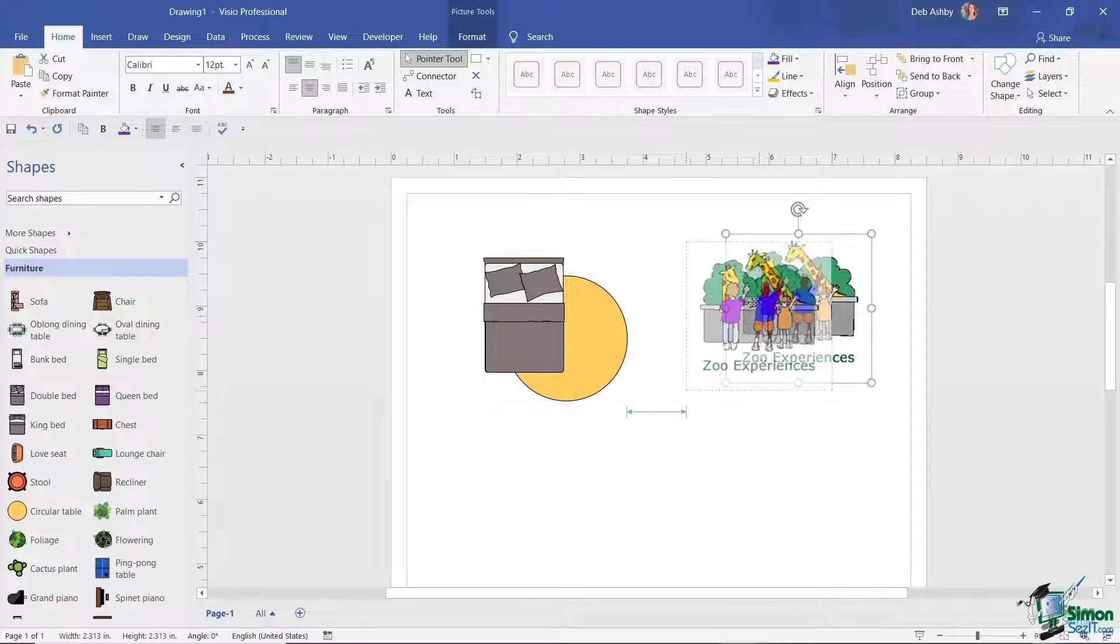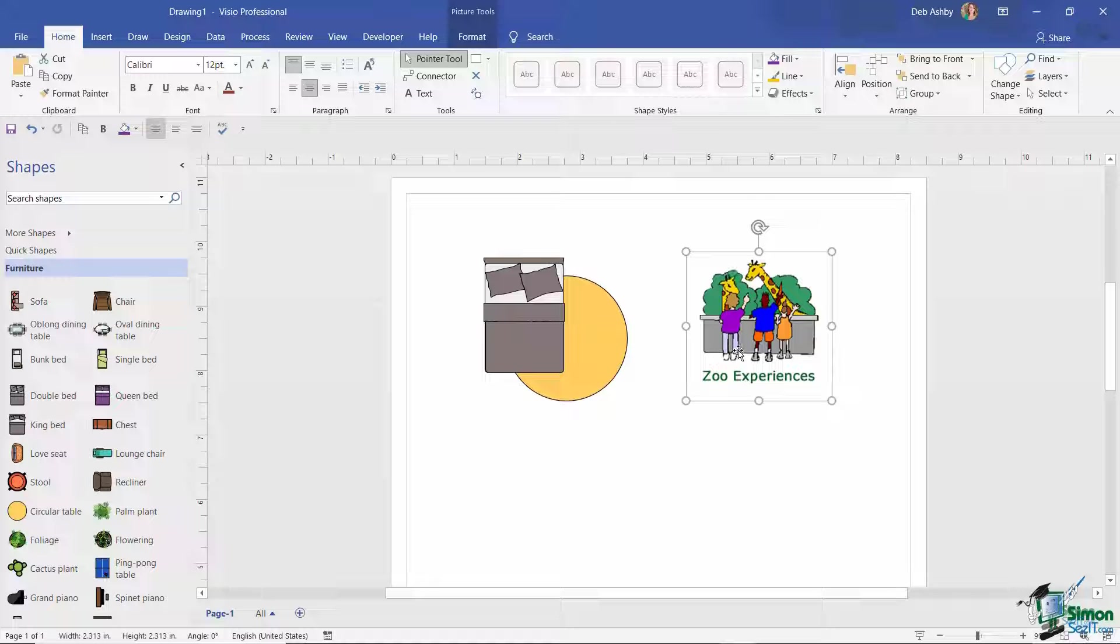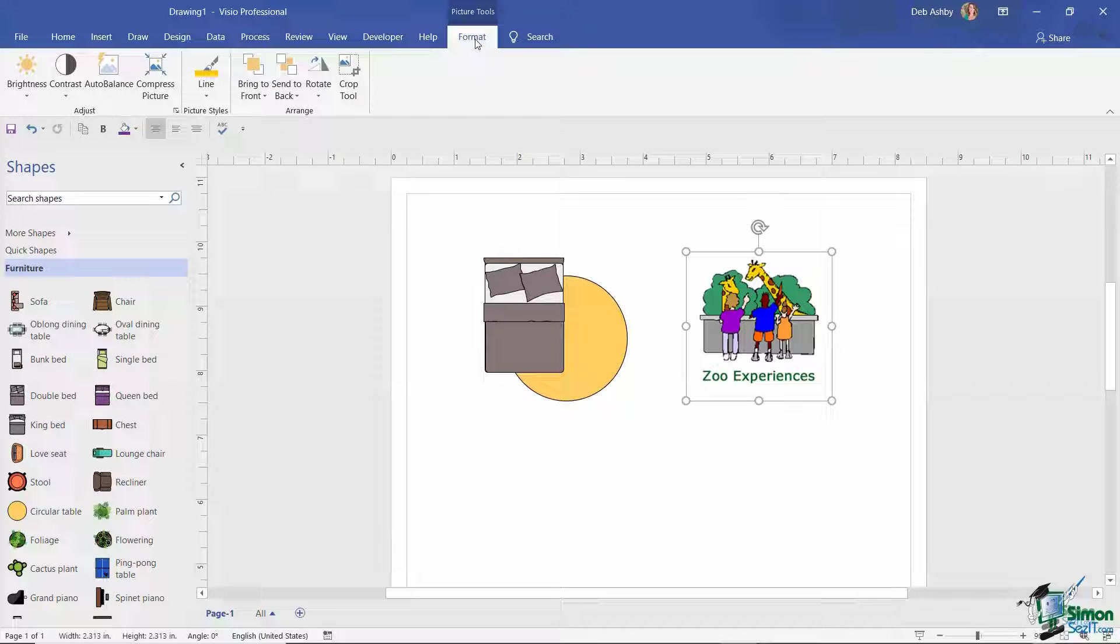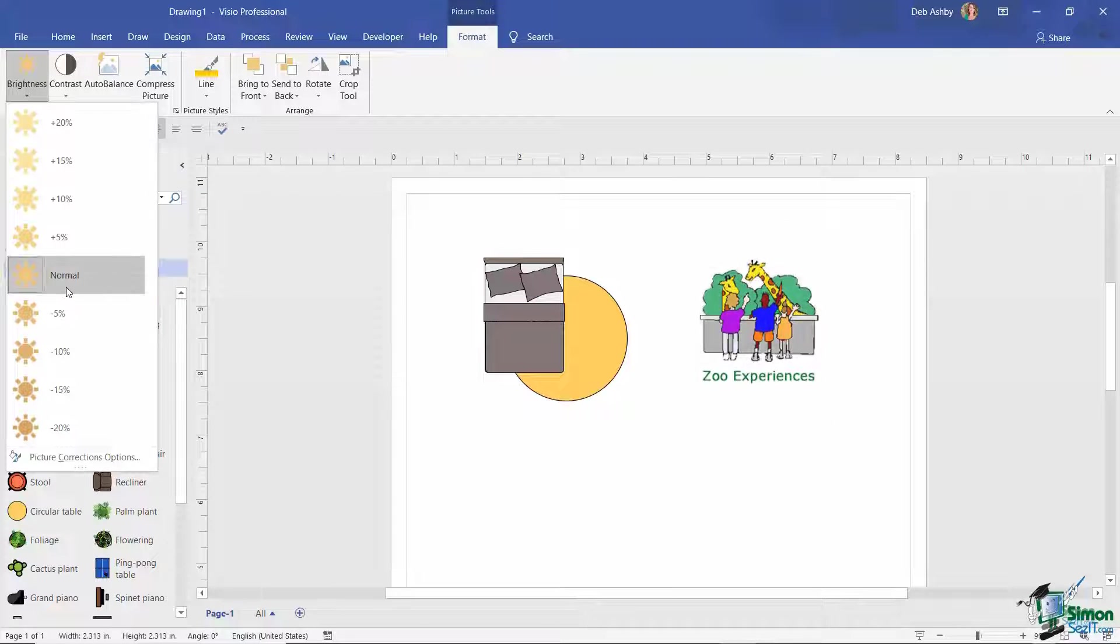Now another thing you'll notice when you insert a picture, if we select it we have a contextual ribbon here: Picture Tools, and then we have some formatting options.